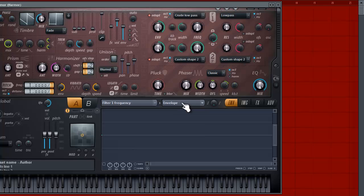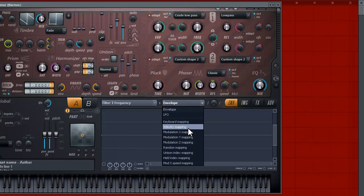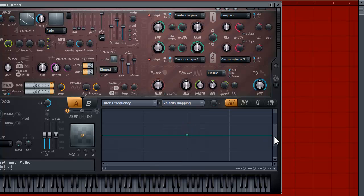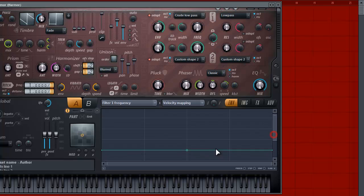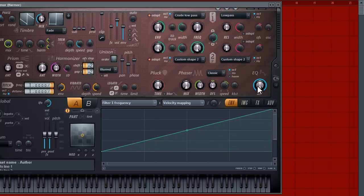The next thing we need to do is affect the velocity mapping. By doing this, we'll get some cool tones. We have a whole line here and two points — we want to make the right side all the way up. Now when I hit soft, it sounds like that. But if I hit hard, you get a different tone. We have a little bit of randomness happening.